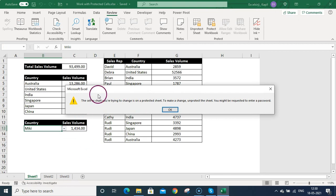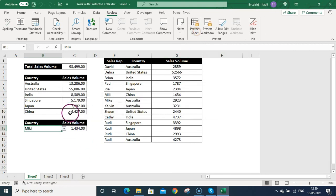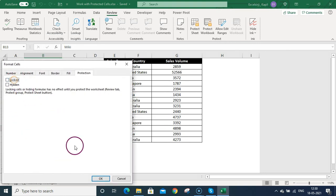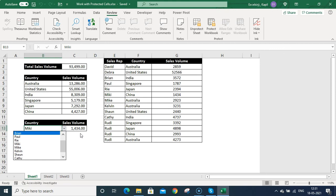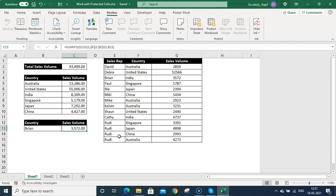Since the sheet is protected, changing the dropdown shows an error. So I unprotect the sheet, right-click on the dropdown cell, go to Format Cells, and uncheck the Locked box so that cell can be edited. Protecting the sheet again, I can now change the dropdown value and the formula result updates accordingly. That covers locking and unlocking cells and how to display and hide formulas. Please share this video and subscribe — we'll be covering lots of exciting stuff. Thank you!